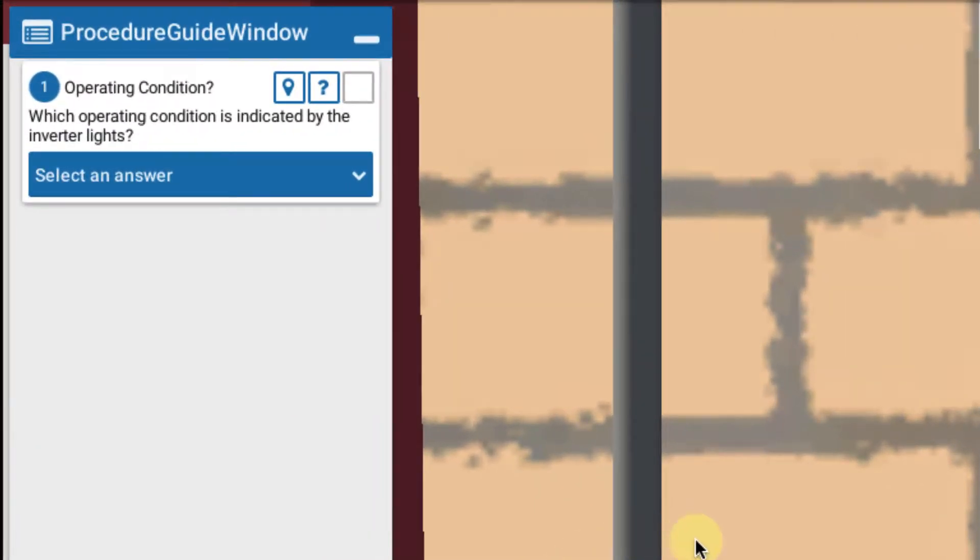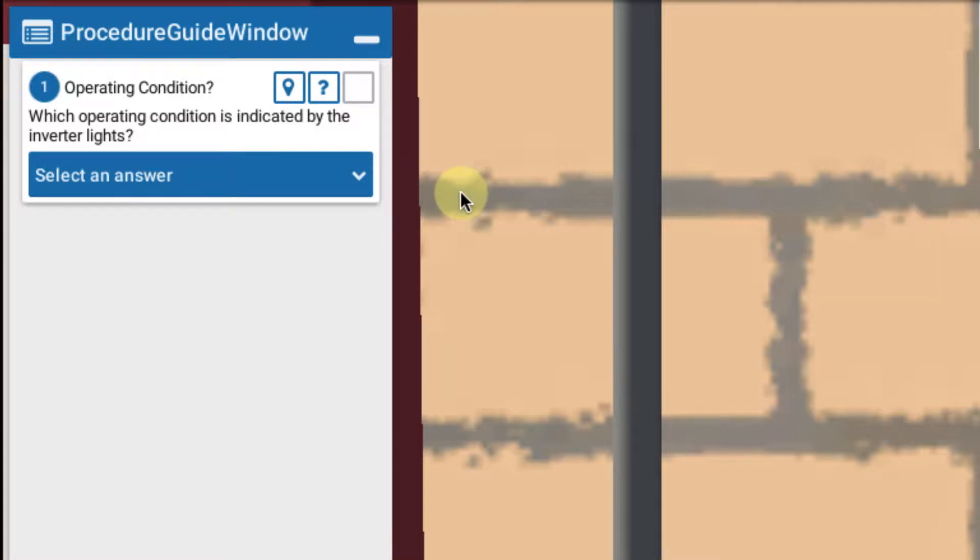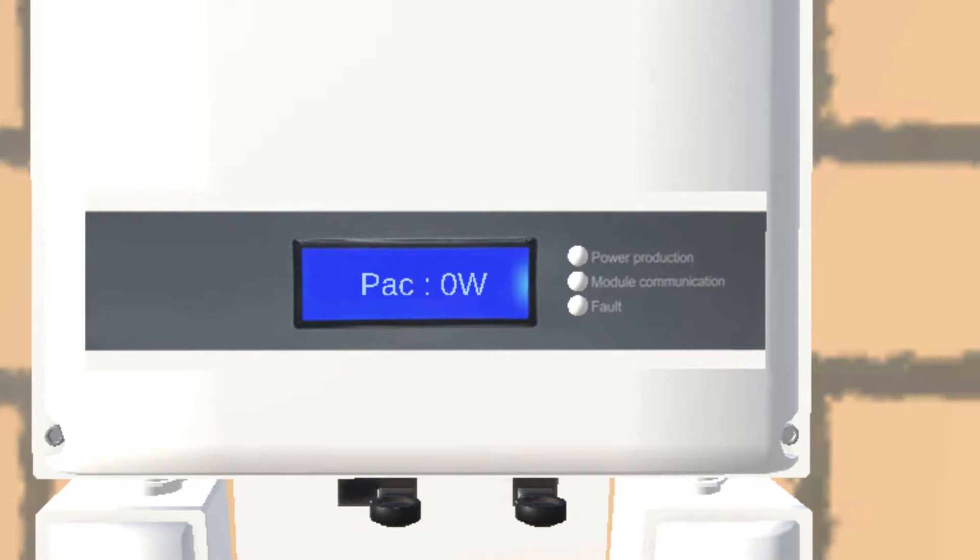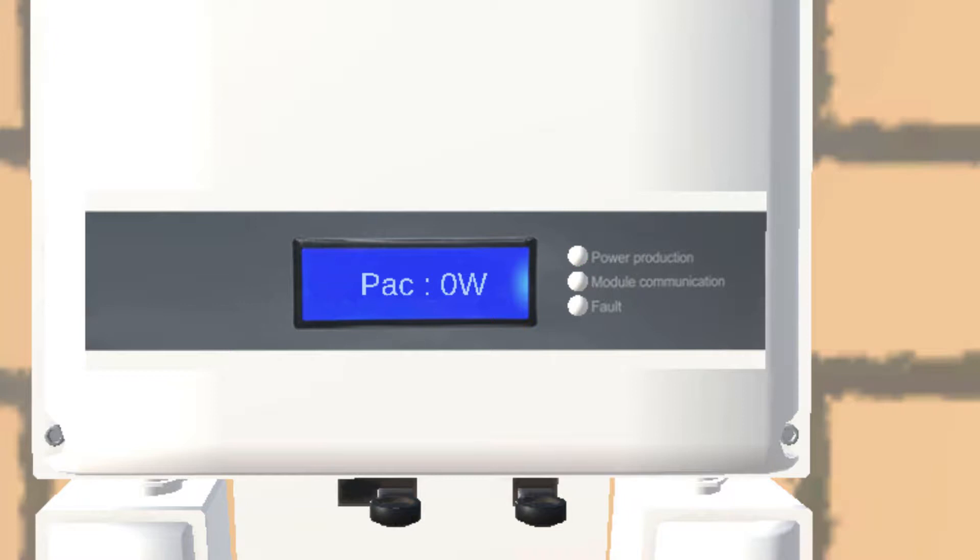The first thing that you want to do is follow the question which says which operating condition is indicated by the inverter lights? If we look over at the inverter display we'll either see a display in the blue with some information or one of the LED lights on the inverter indicating something. In this case it says PAC power AC output is zero and we have a blinking green power production light.